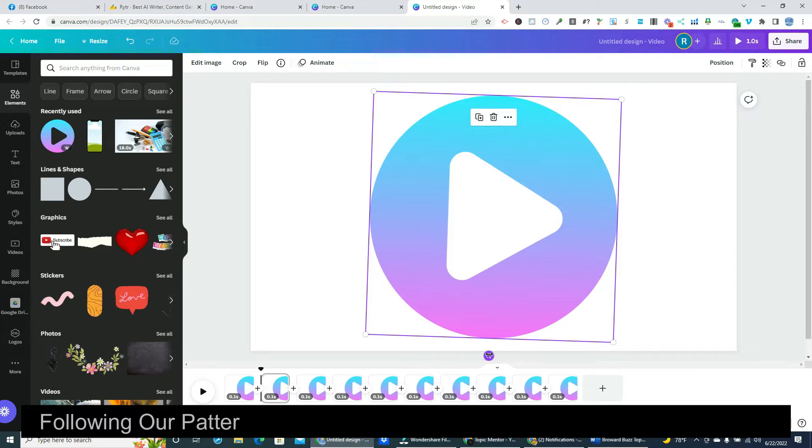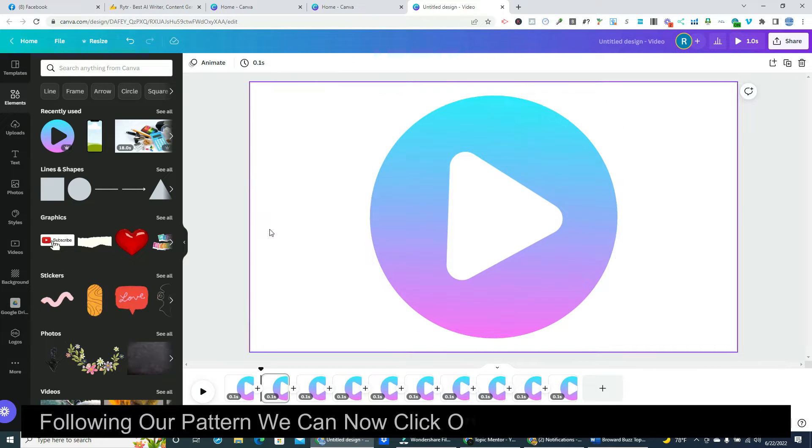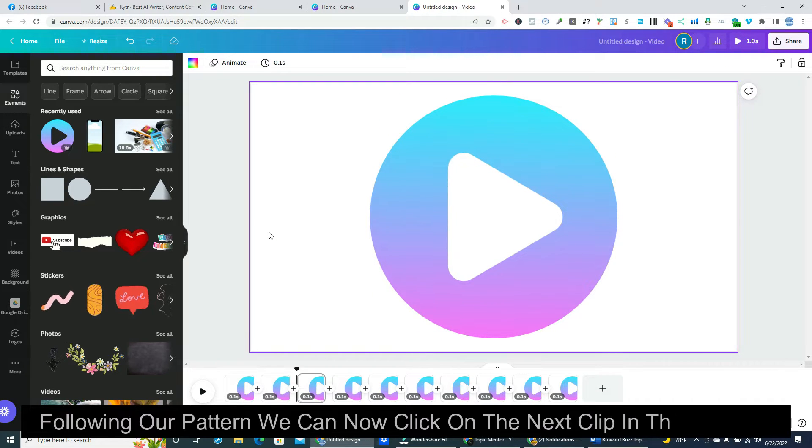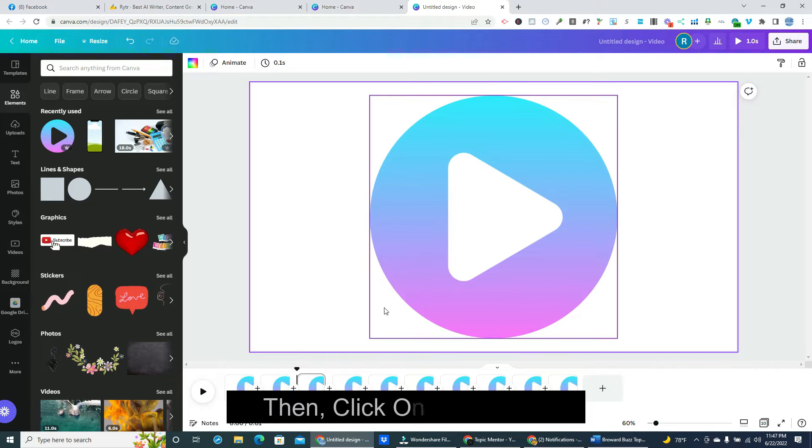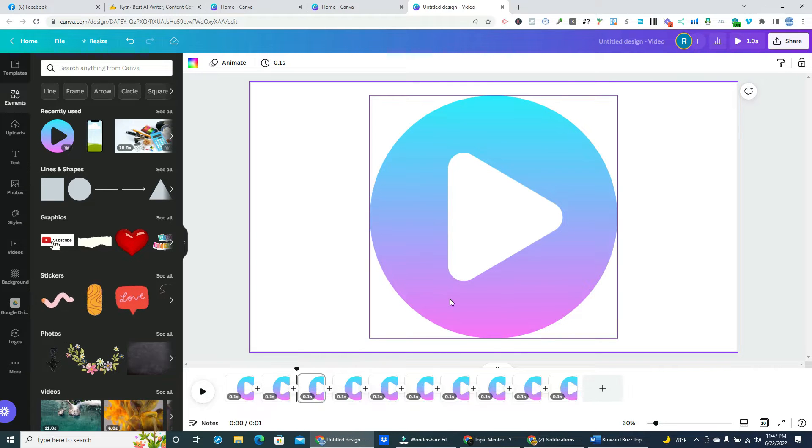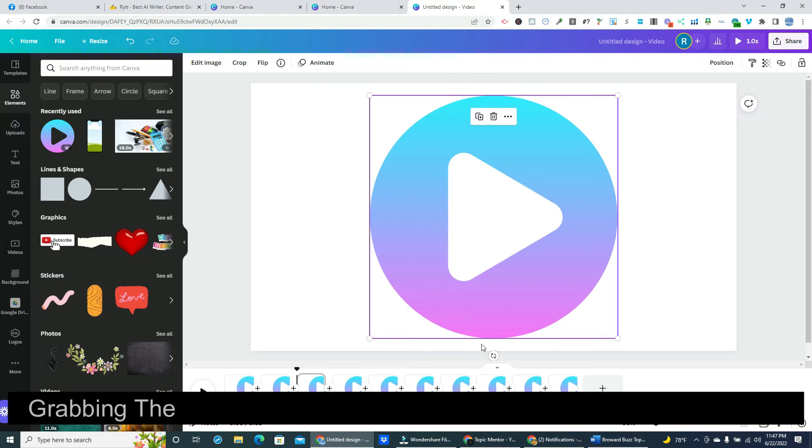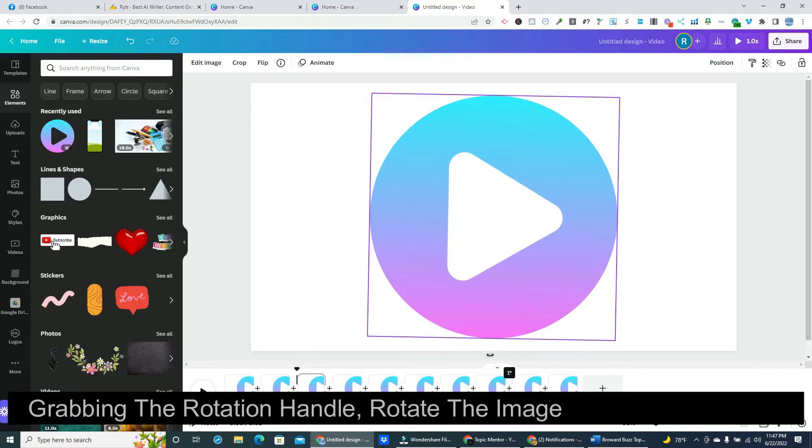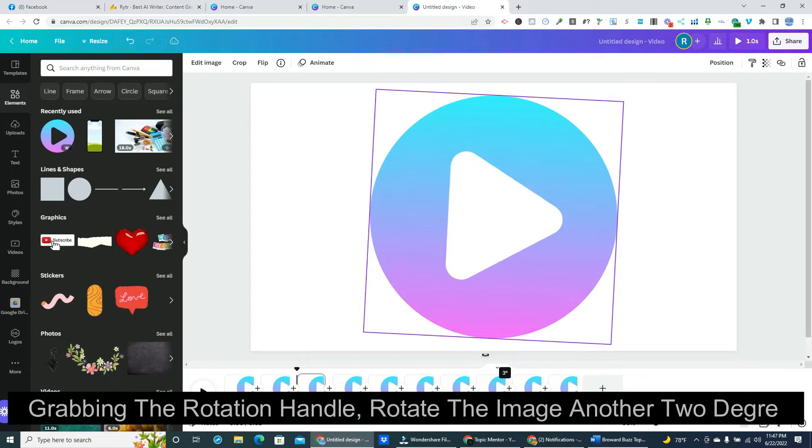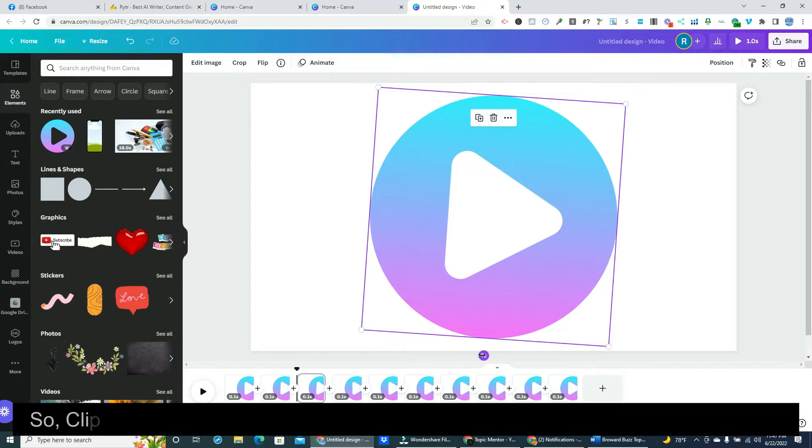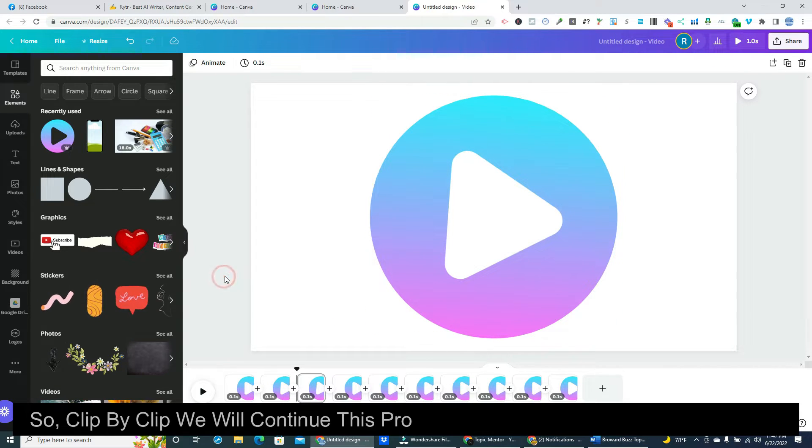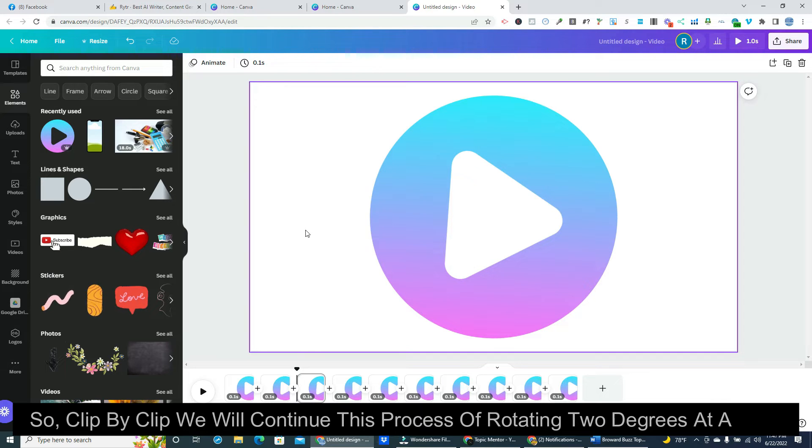Following our pattern we can now click on the next clip in the timeline. Then click on the image, grabbing the rotation handle, rotate the image another two degrees. So, clip by clip we will continue this process of rotating two degrees at a time.